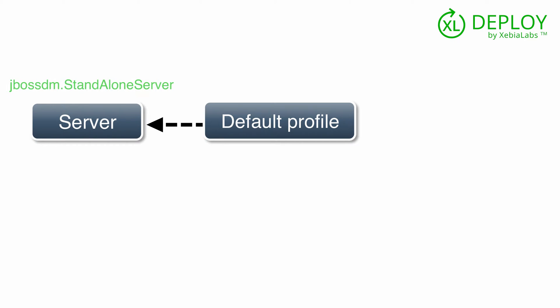You define your standalone JBoss server as a JBossDM.StandaloneServer configuration item type. The prefix is JBossDM because this is the XL Deploy plugin that supports deployment to JBoss and Wildfly. The configuration item contains properties of the server, such as the directory where it is installed. It also contains the credentials needed to access the JBoss command line interface.